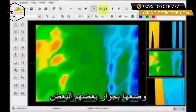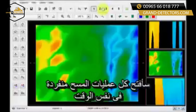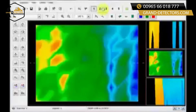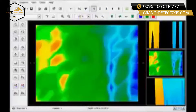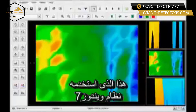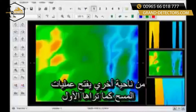I open up all of the scans individually, one at a time, and then I can review them throughout the system. I'm using Windows 7, which makes it a little easier to analyze the data. I just open up the scans as you see here.